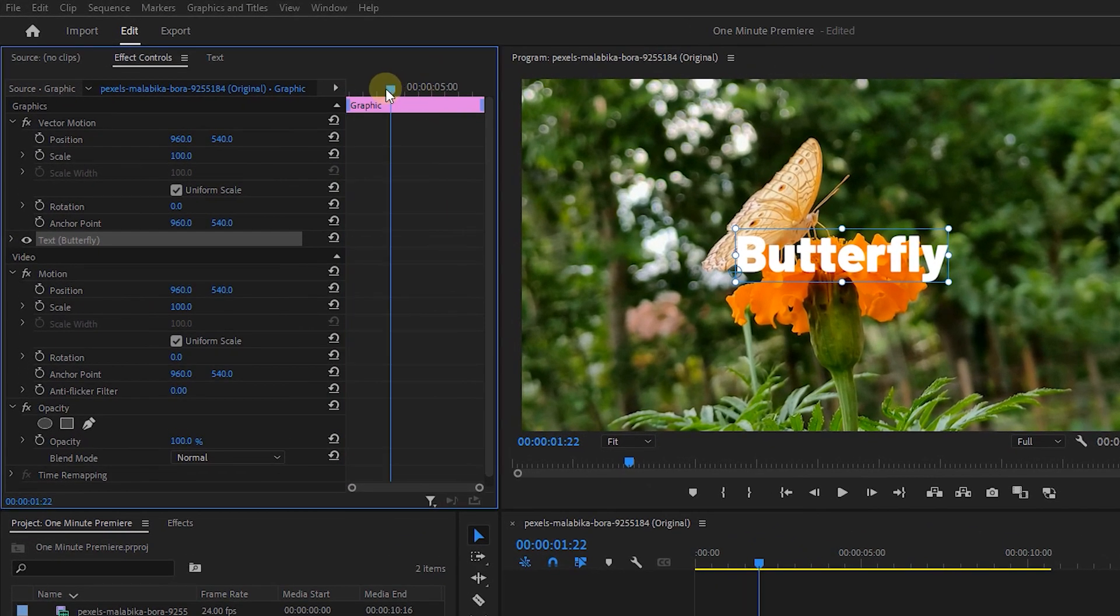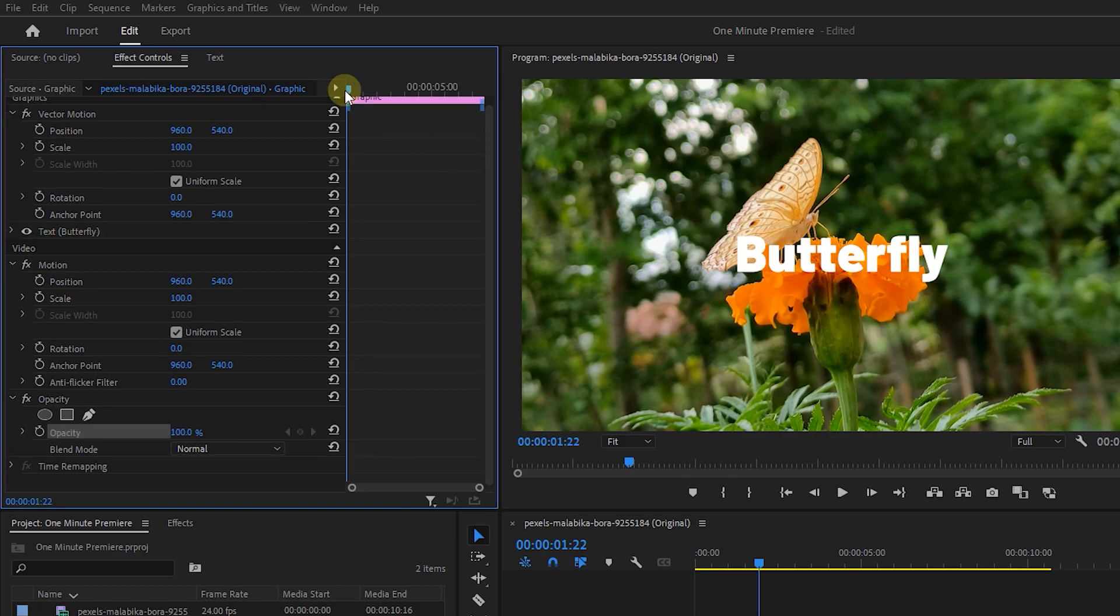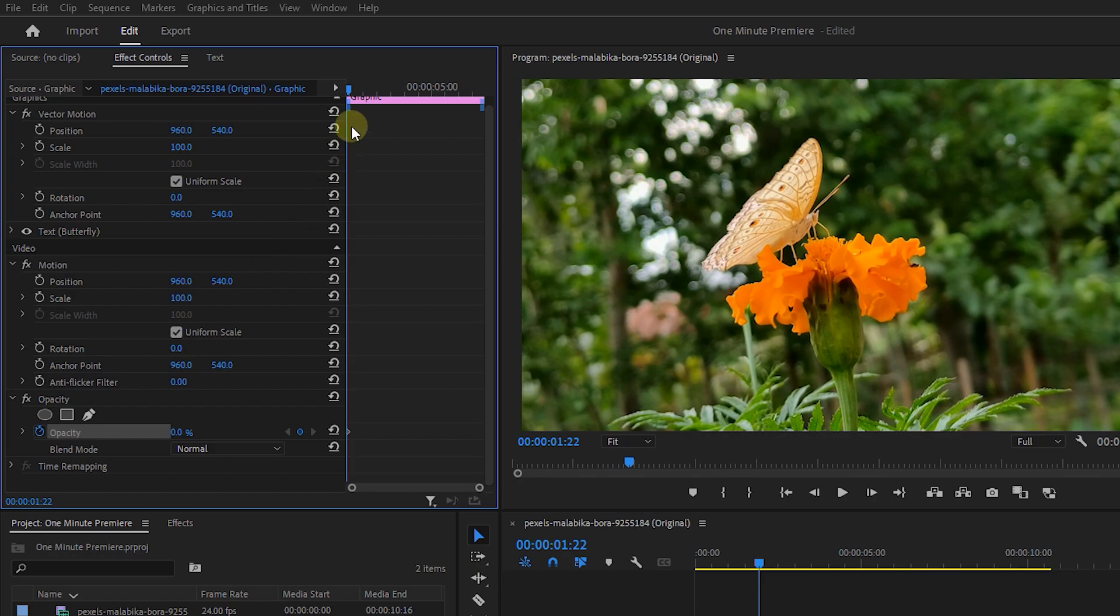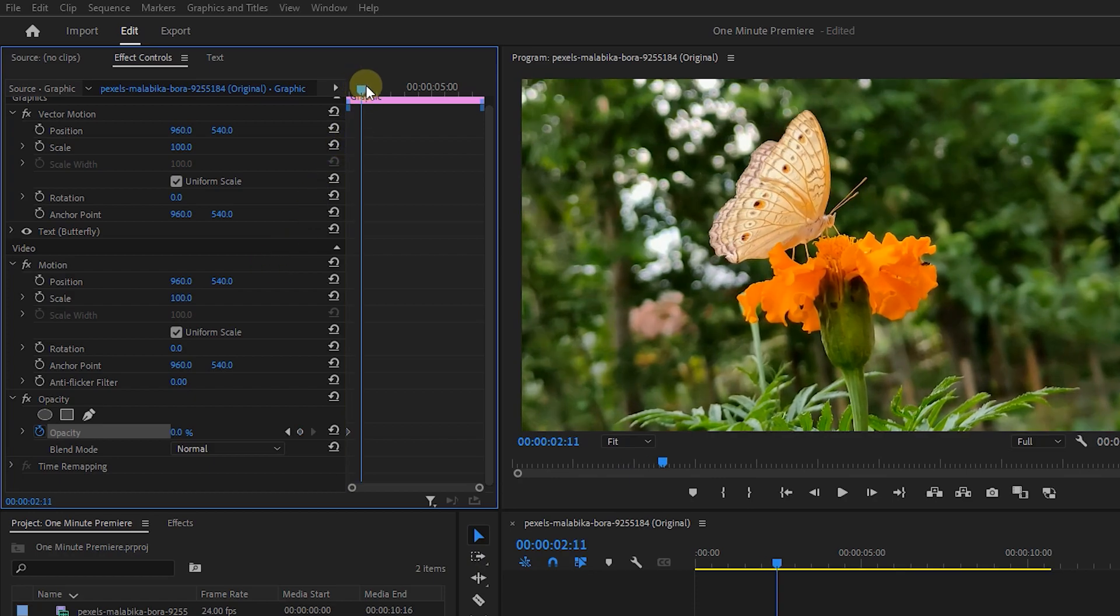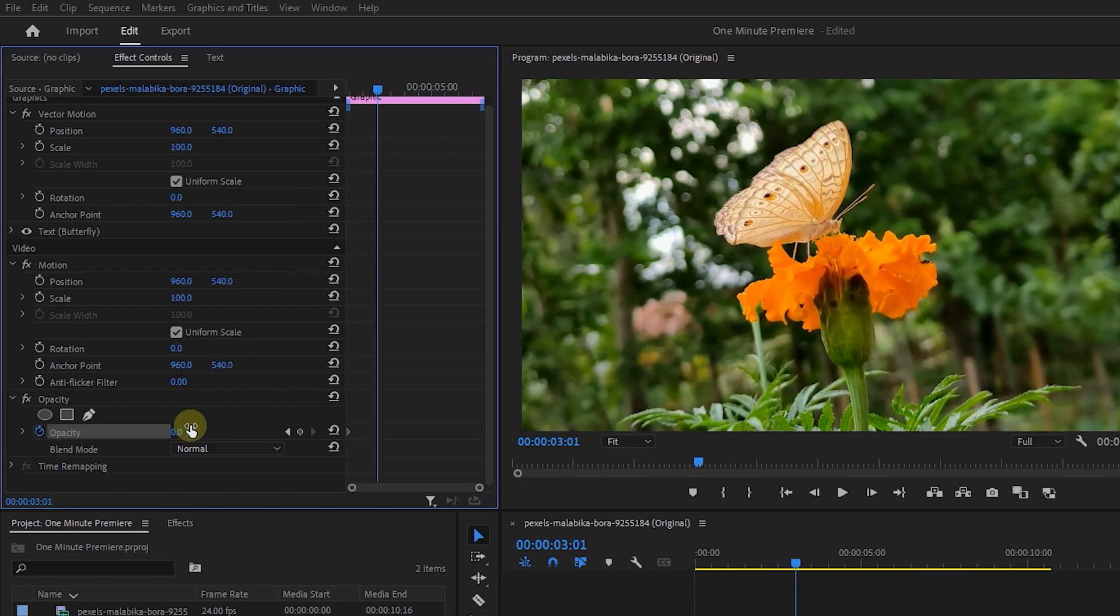Now move the playhead to the Start, set Opacity to 0, and click on Stopwatch next to it to create a starting keyframe. Move the playhead a little forward and set Opacity to 100.